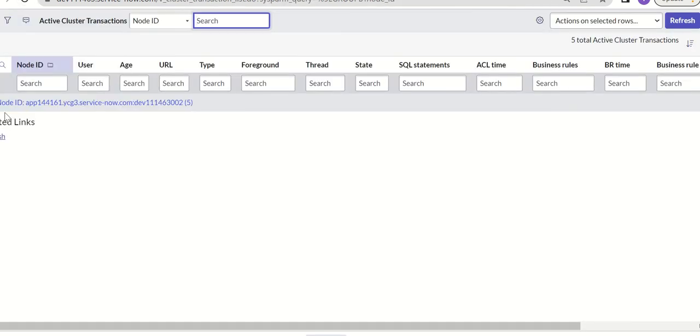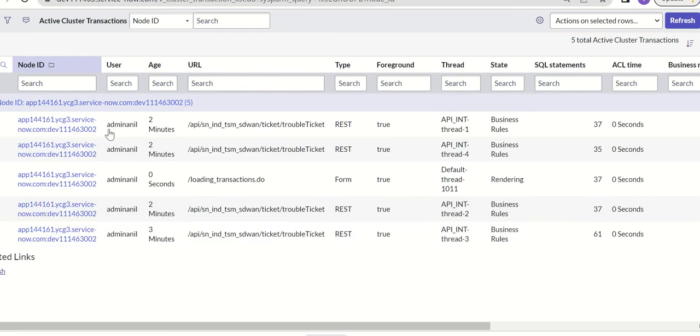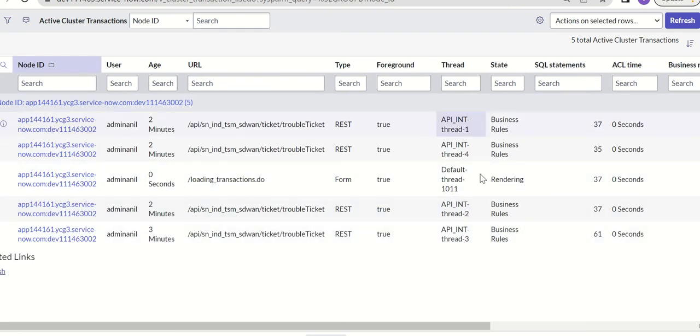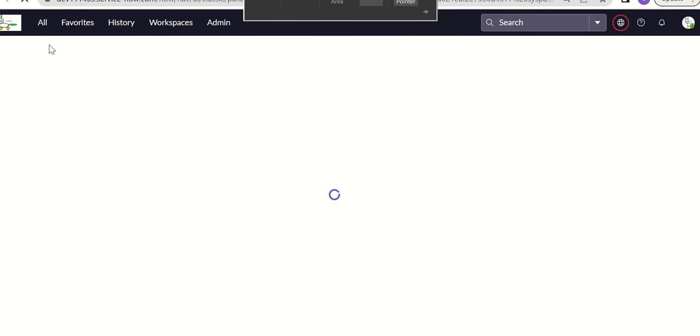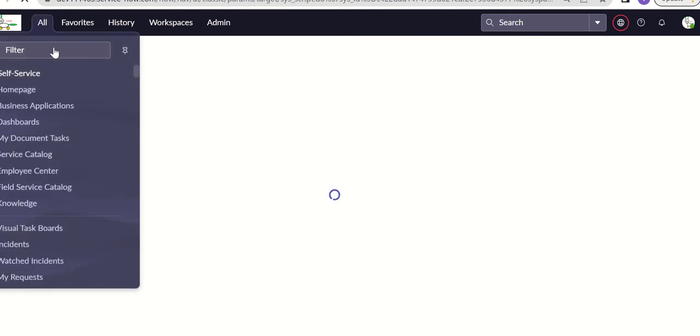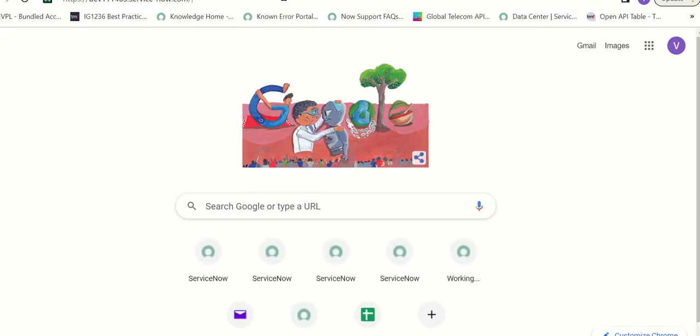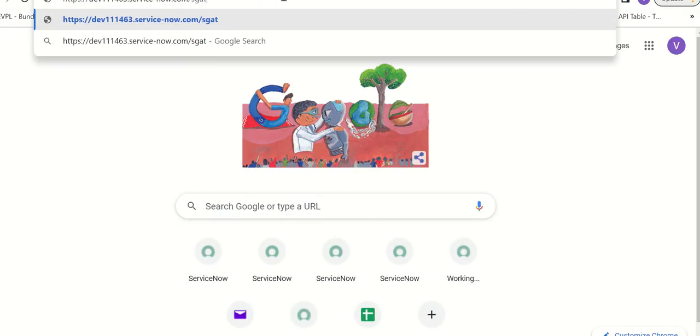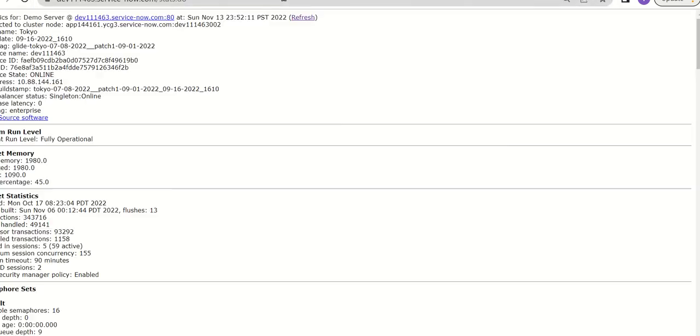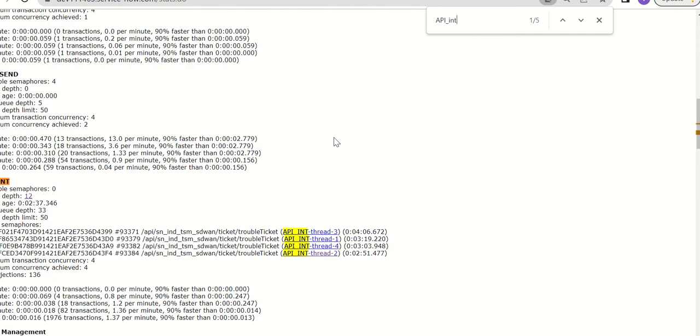Here you can see that four API threads are loaded. If we look at the threads now, API underscore INT is the thread, so the queue depth has reached 12.